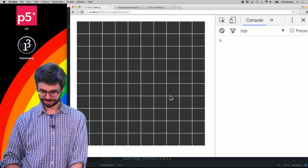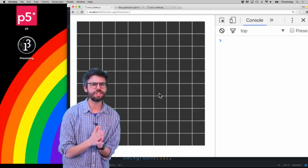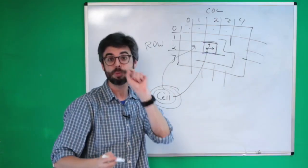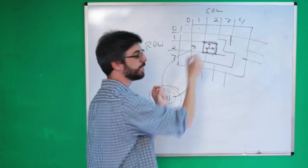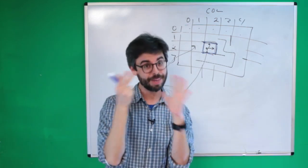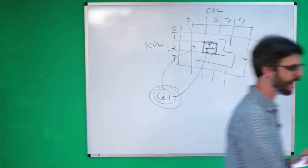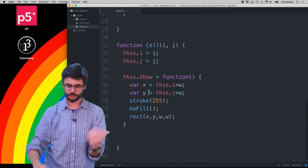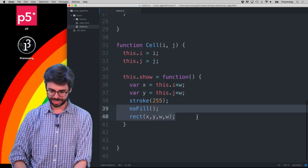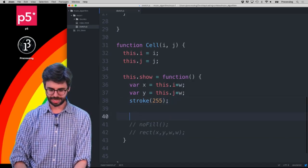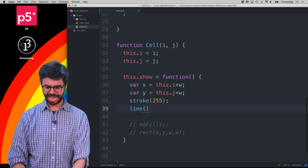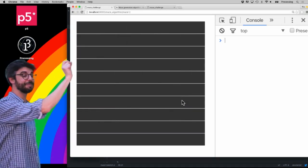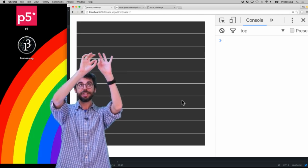Now we should dig a little deeper here, because the whole point of doing this was not just to draw rectangles. Each cell has walls — it has four walls: a top, a right, a bottom, and a left. I should be either drawing the wall or not drawing it, so I need to draw them as individual lines. So instead of drawing a rectangle, I want to draw the walls using line. We can get rid of the rectangle — I'll leave that commented out. I'll say line from x, y to x plus w, y. You can see that gives me a line from the top left to the top right of each cell.